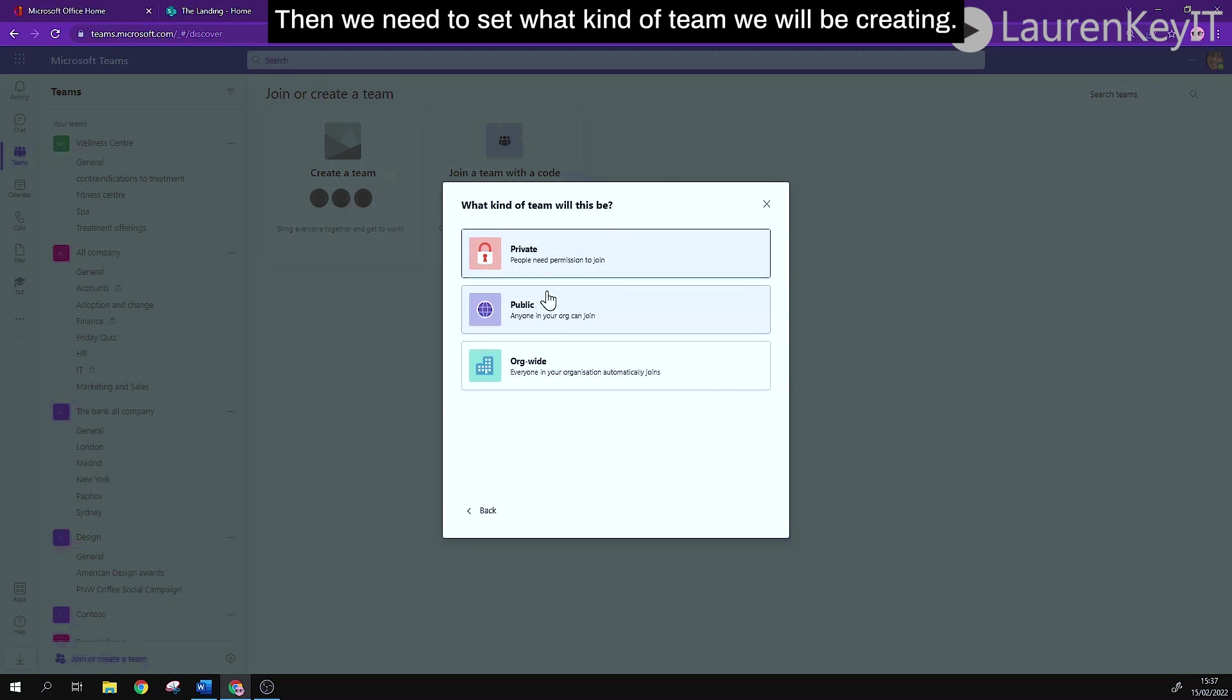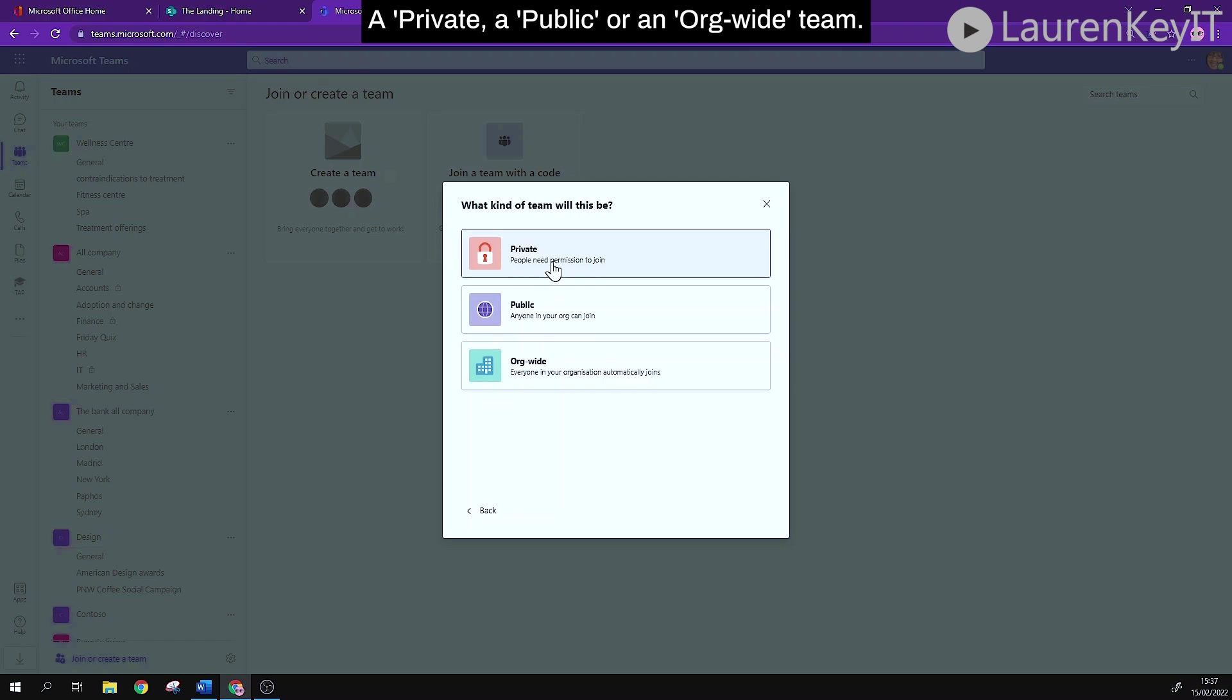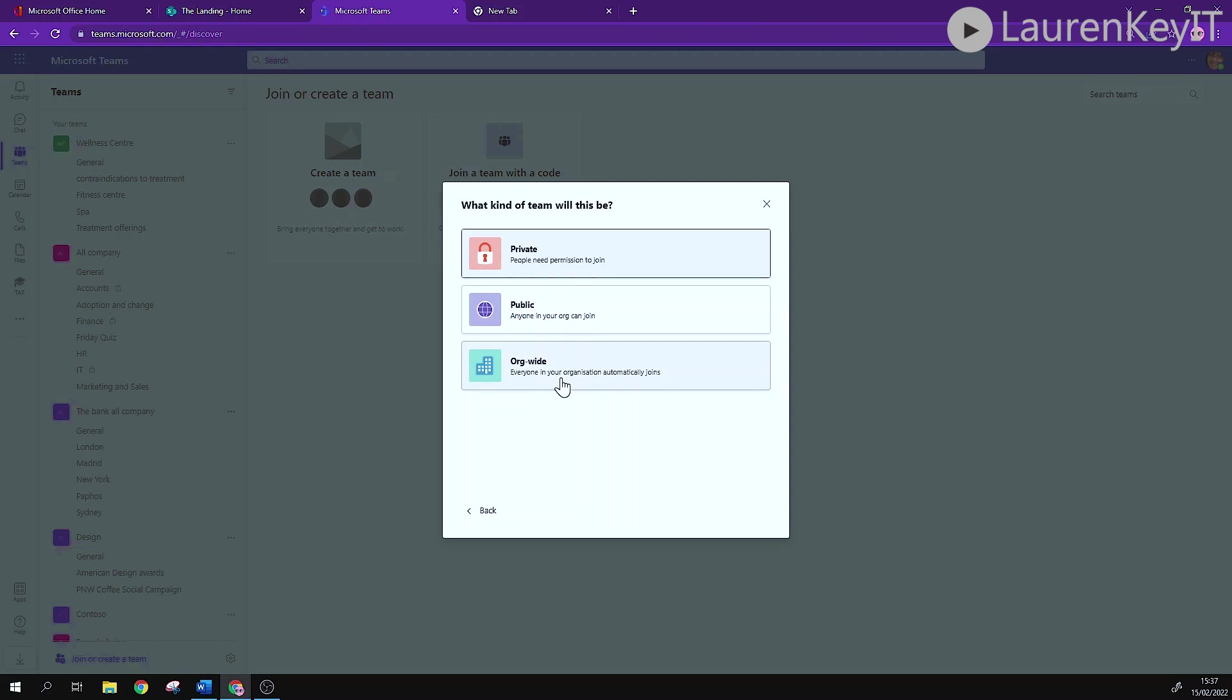Then we need to set what kind of team we will be creating. A private, a public, or an org-wide team. I'm going to choose public.